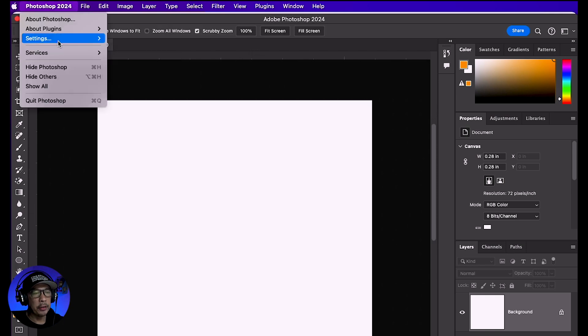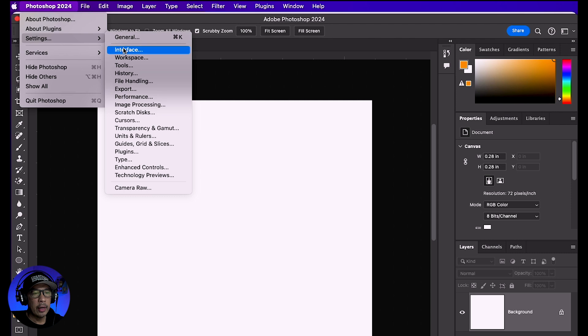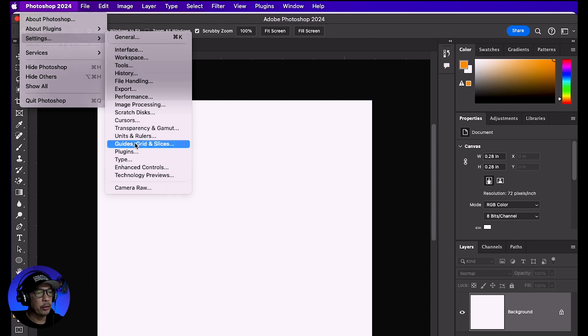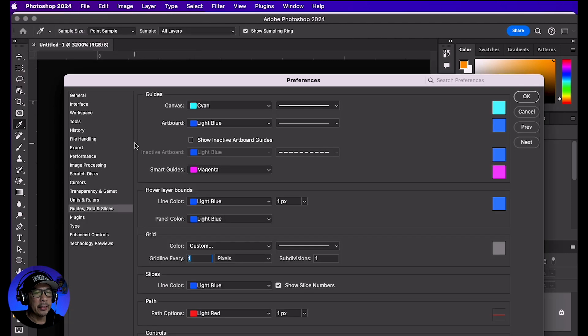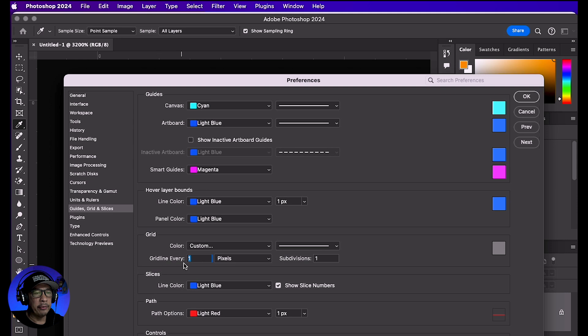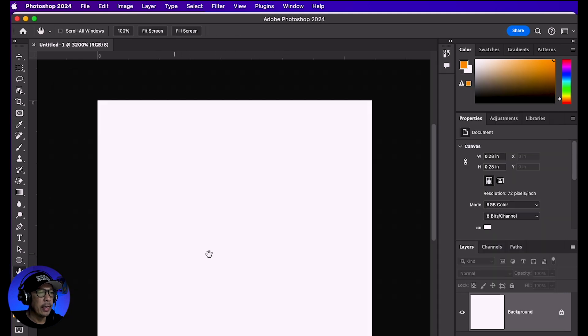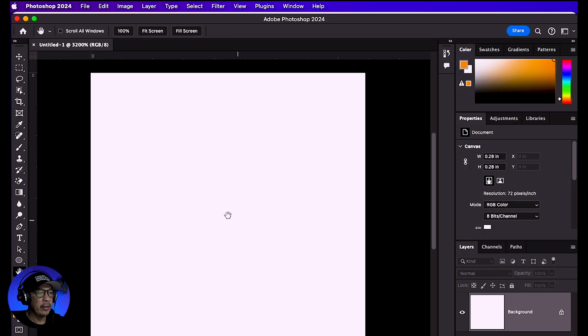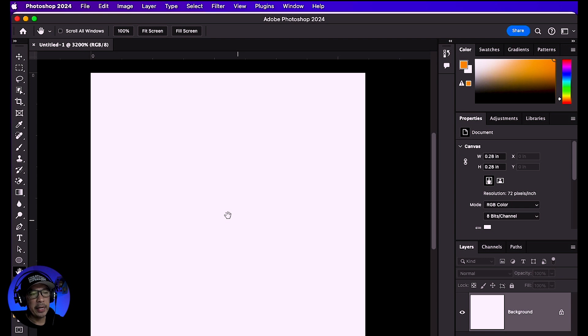In the grid section, make sure 'grid line every' is at 1 and pixels is selected, then hit OK. Now, if you're on a PC, your settings may be in a different location.